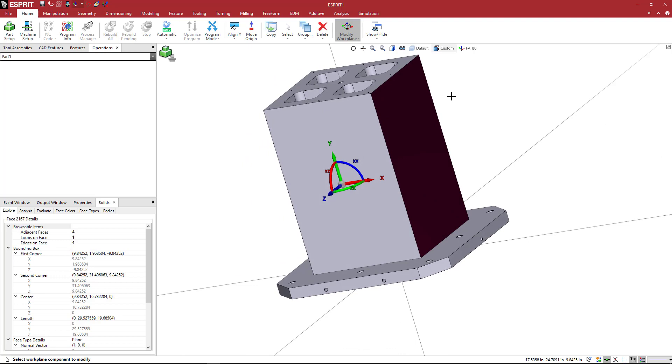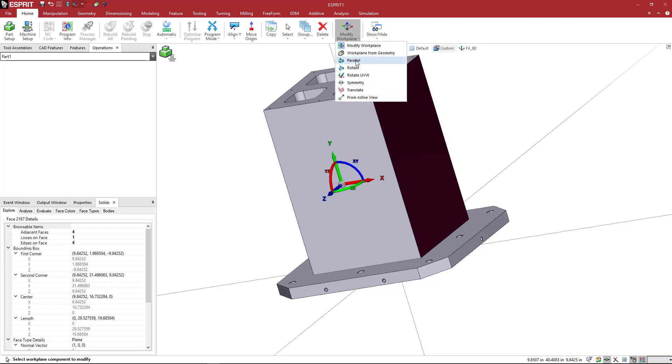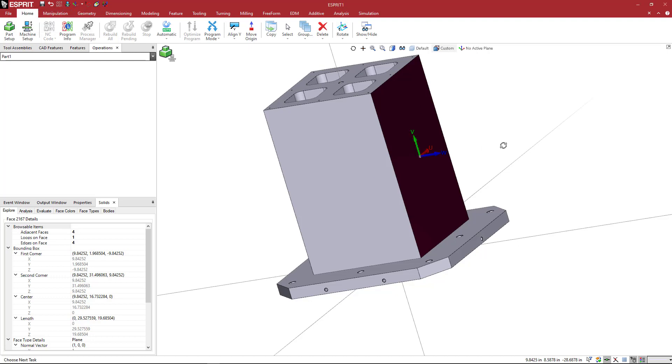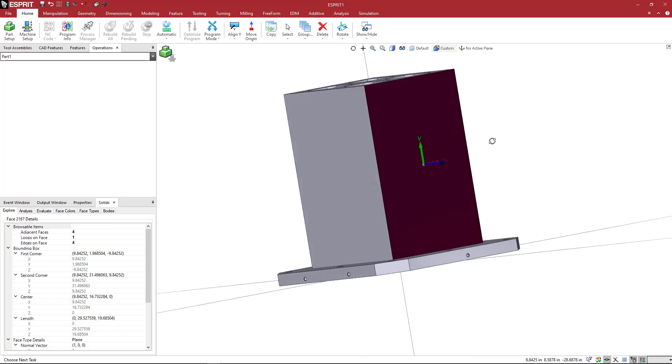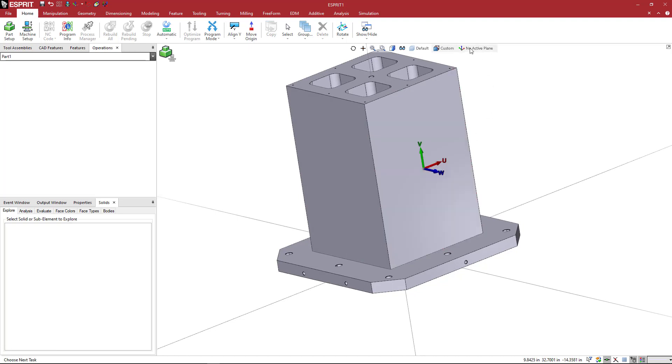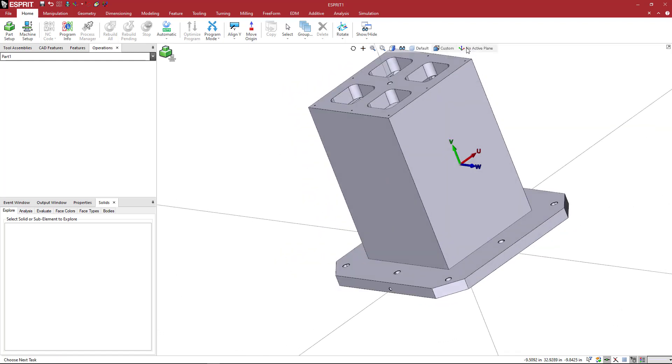But once we have that first one in this list here, what I'm going to do now is come over here and pick rotate. And down here it says, what is the line of rotation? I'm going to pick that center axis and then the angle of rotation is going to be 90 degrees. I'm going to hit enter and you'll see that my work plane is positioned at the center of that next face here. So I'm just going to say FA underscore B90 and then we'll come to rotate. And here a quick tip, you could just hit enter three times one, two, three, and that will just repeat the same thing that we did.